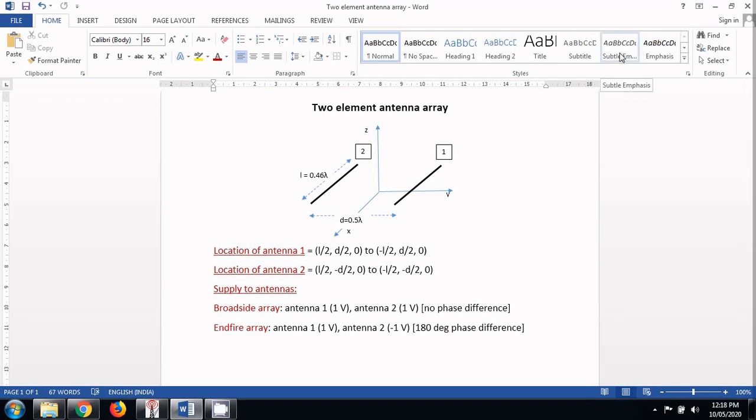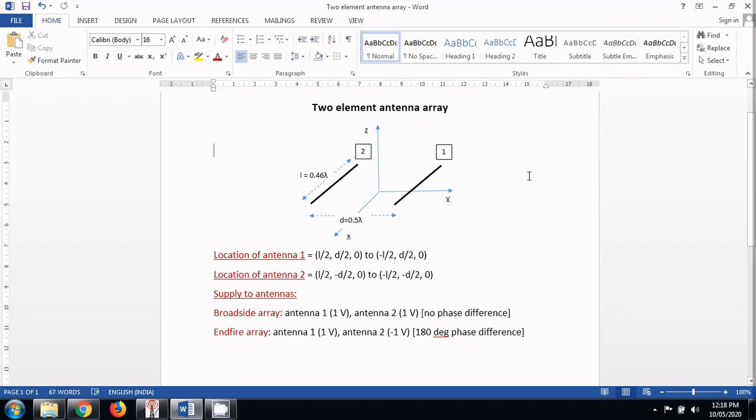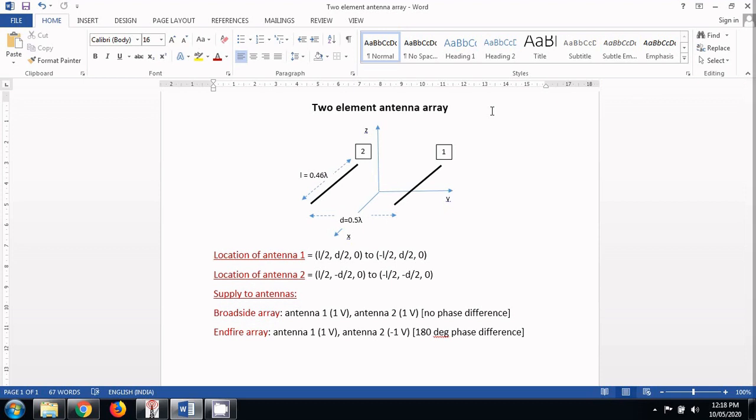Hello everyone, welcome to my new video on designing antenna using 4NEC2 software. In this video I am going to design a two element antenna array. We are going to cover both broadside antenna array and endfire antenna array.